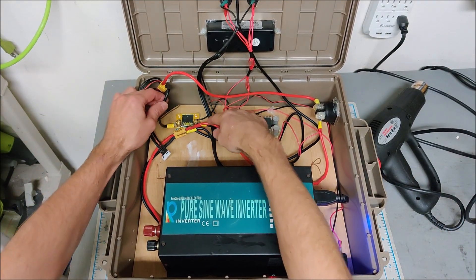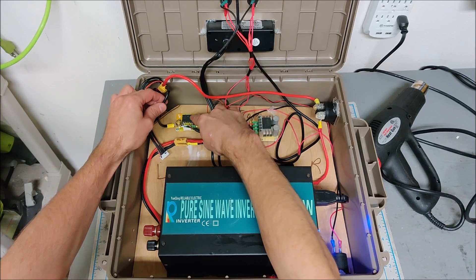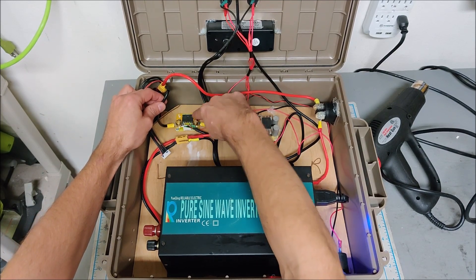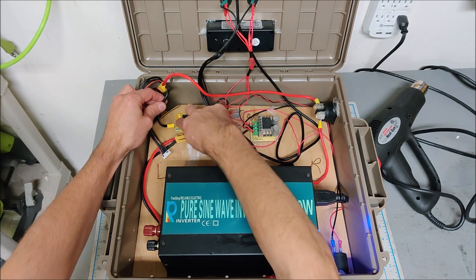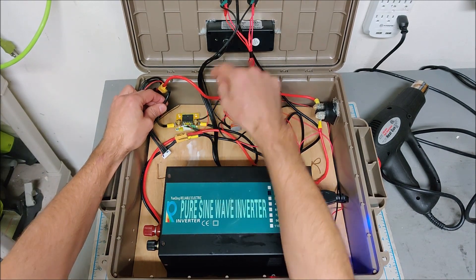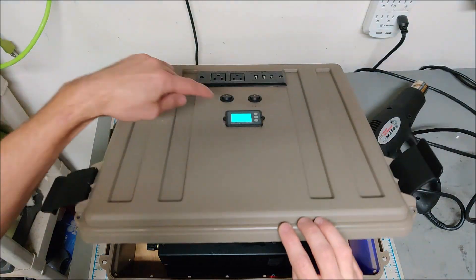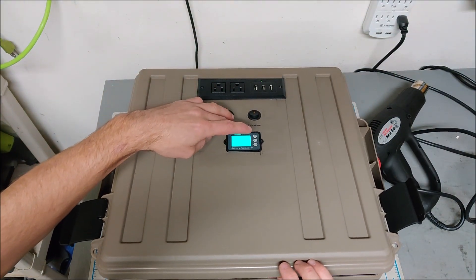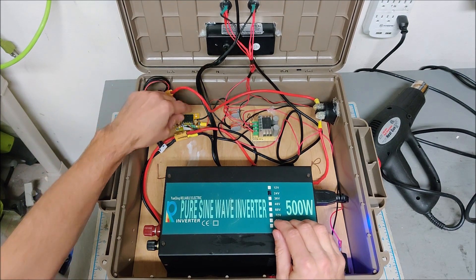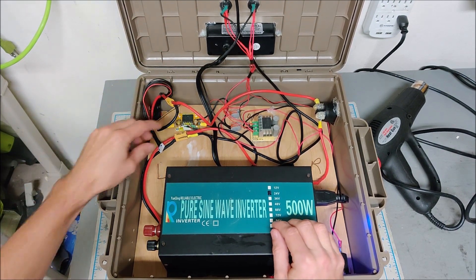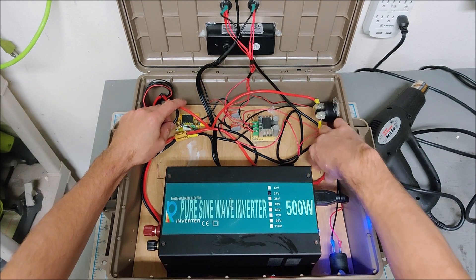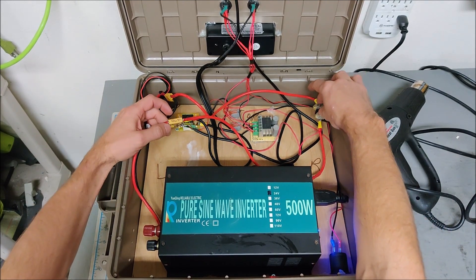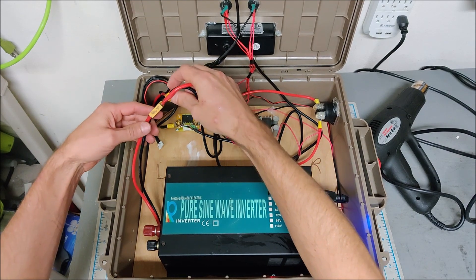The black power wire runs through this shunt over here. This shunt measures the draw from the pack and feeds that meter on the front here. That's how the meter knows how much energy we're drawing, because all current runs through this shunt board over here.